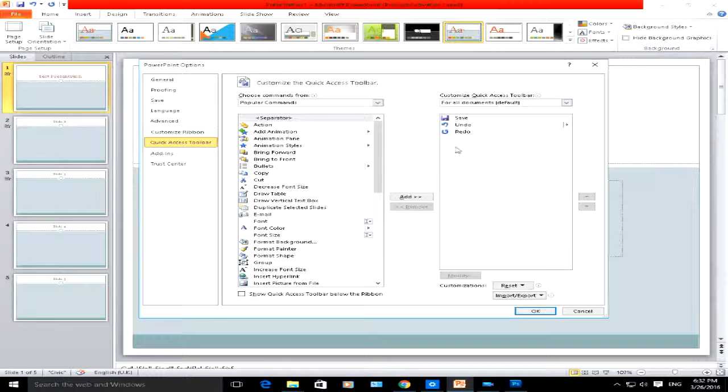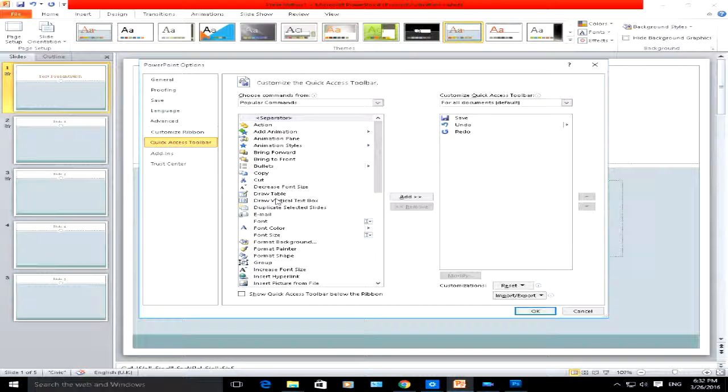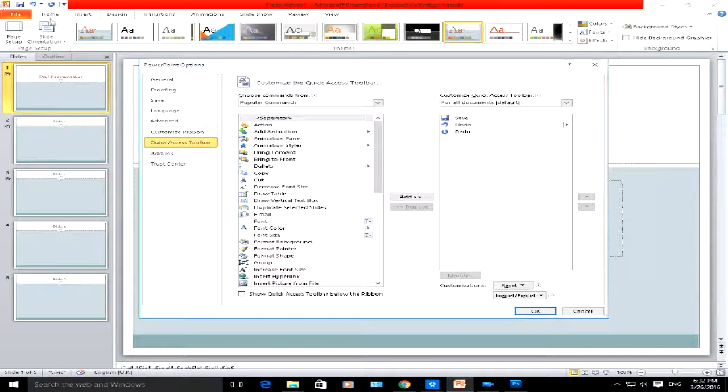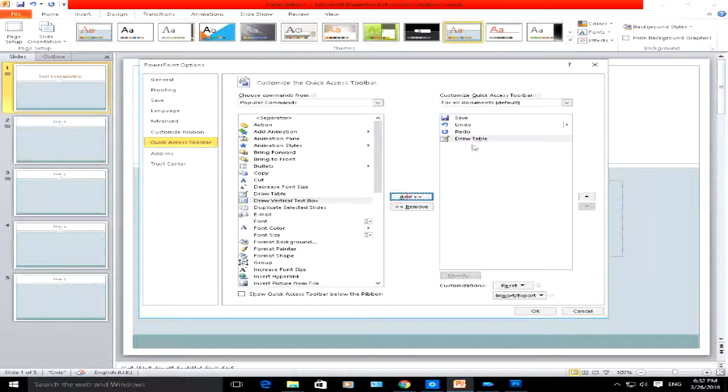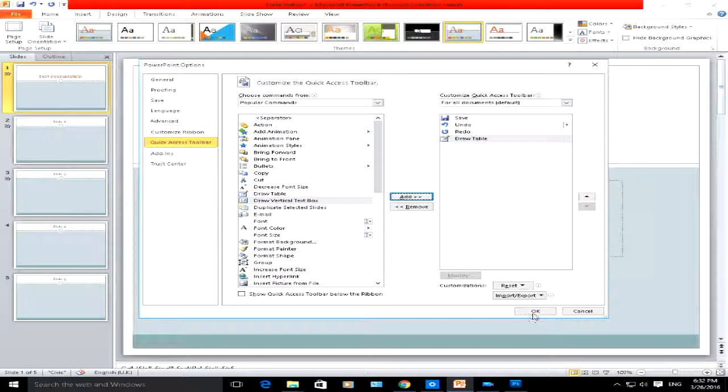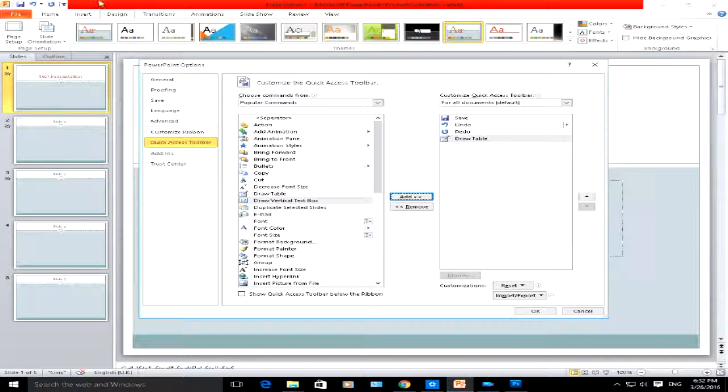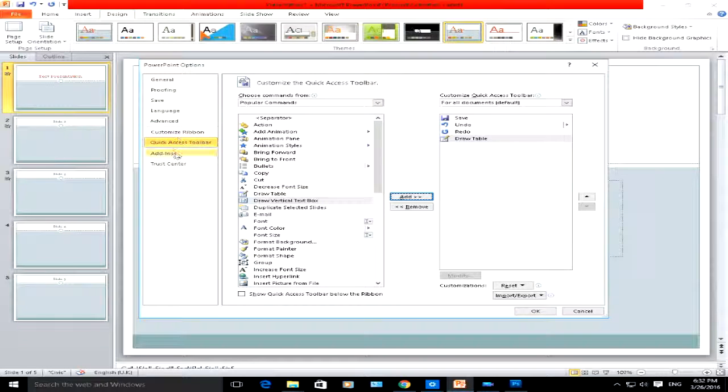This is the quick access toolbar at the top. Let's say I want the draw table one. Let's see if it does it. Click on draw table. When I click on OK, it should add the draw table icon here at the top.